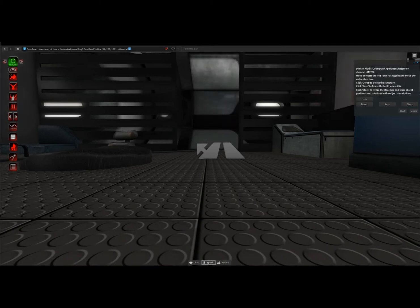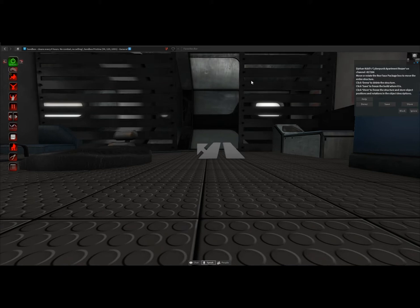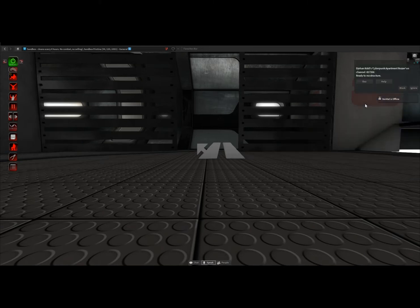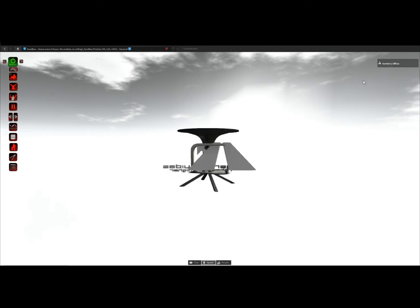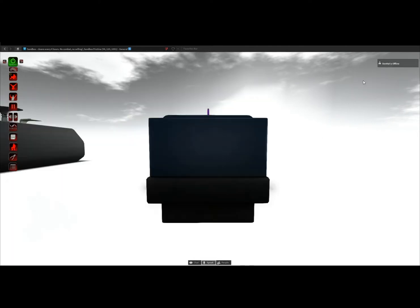Now I have that little glitch happening. Sometimes it happens, sometimes not. As you can see, the final structure isn't rezzed properly. So de-rezzing and hitting rez again fixes the issue.